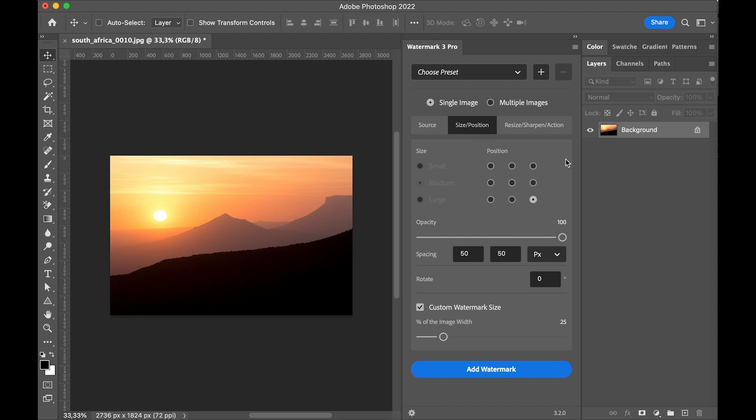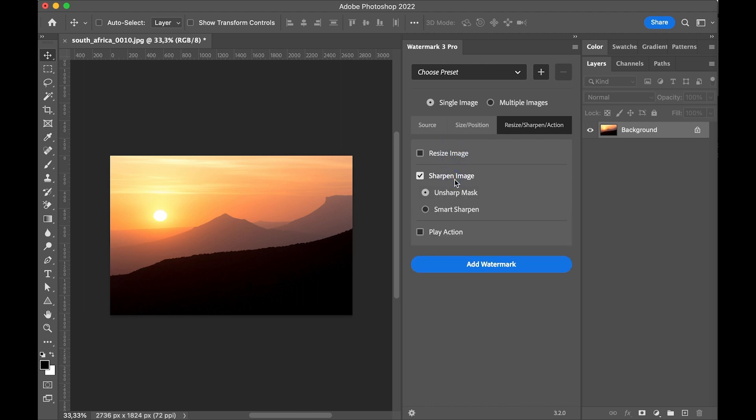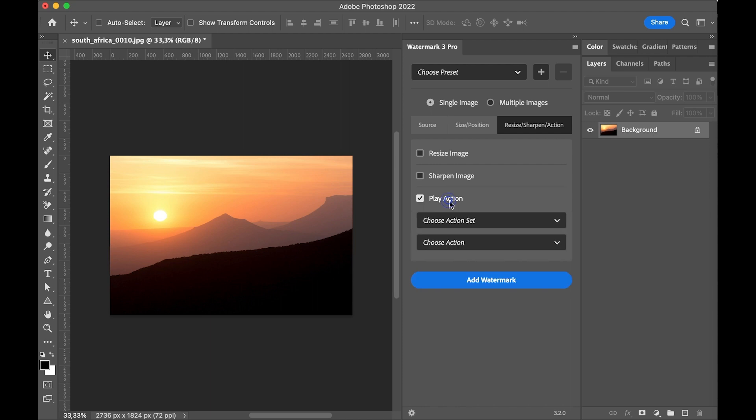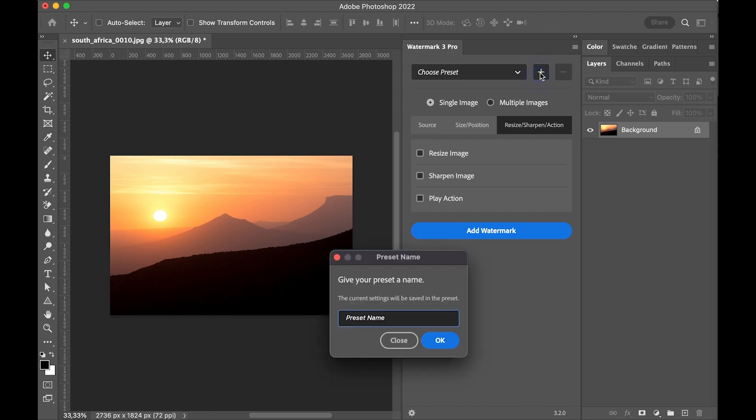Under the resize sharpen action tab we can define if we want to resize or sharpen the image. And it's also possible to play an action in one step. After defining all settings we can save them as a preset if we want to use them later again.